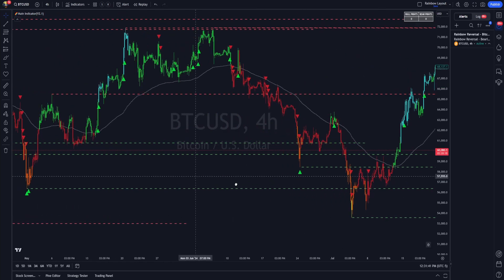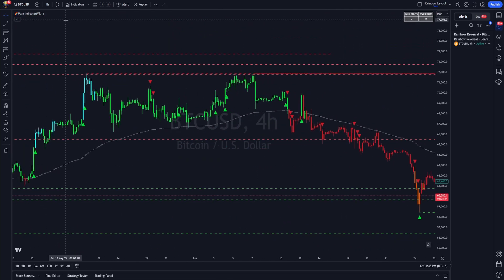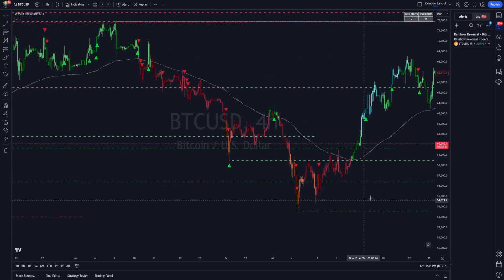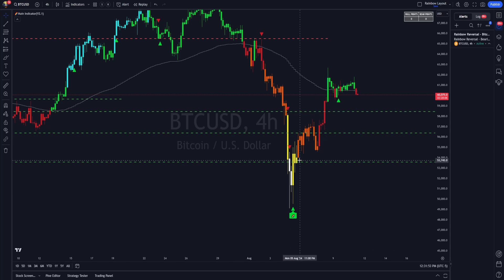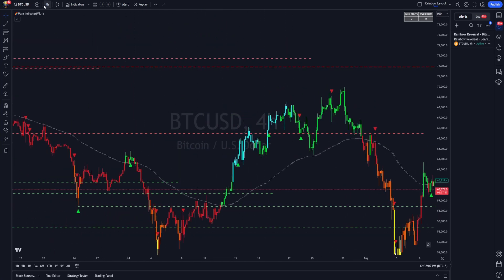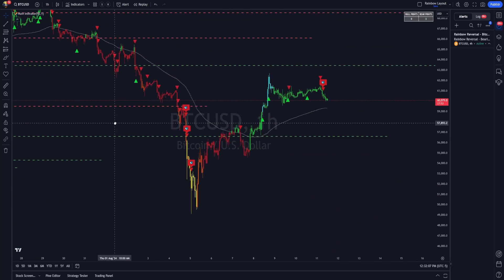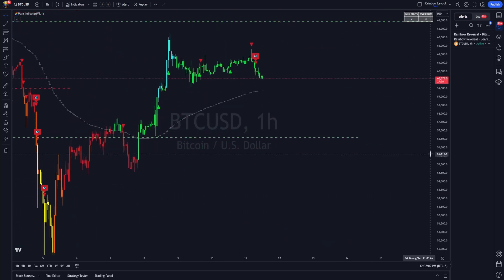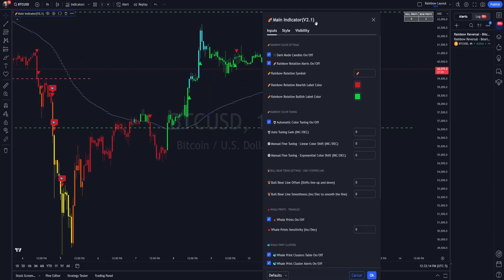The next one is well prints — those are these triangles. A well print is a bid seen executed by the algorithm that stands out compared to the rest. It means there's normally a lot of chop back and forth, but then the algorithm will say, hey, this actually looked like some big players stepped in and started bidding heavily as kind of an outlier. Just think of it like an outlier in the bids that the algorithm picks up.